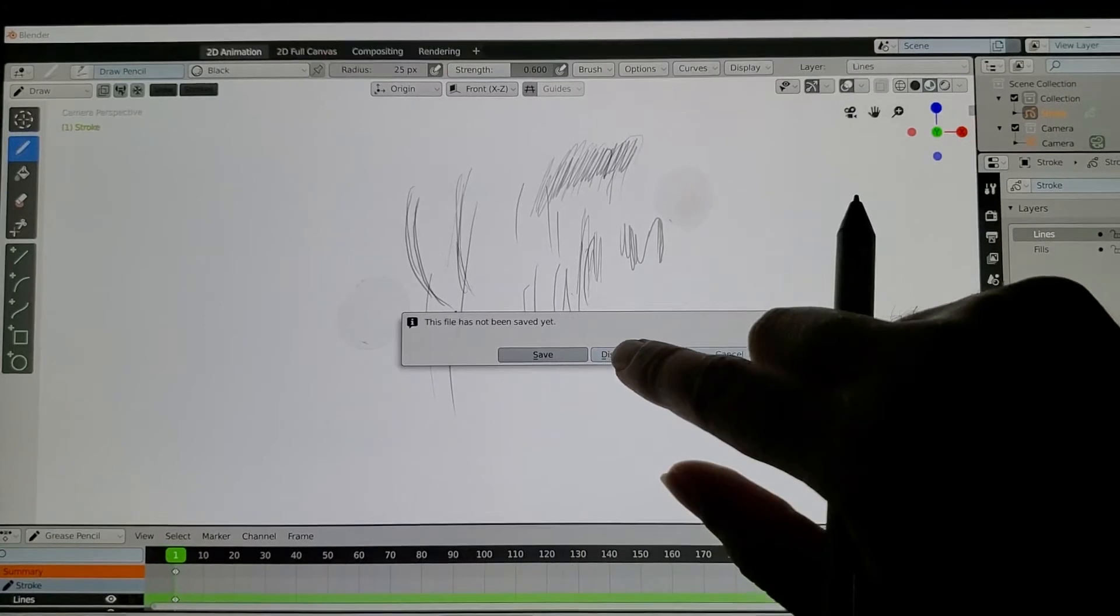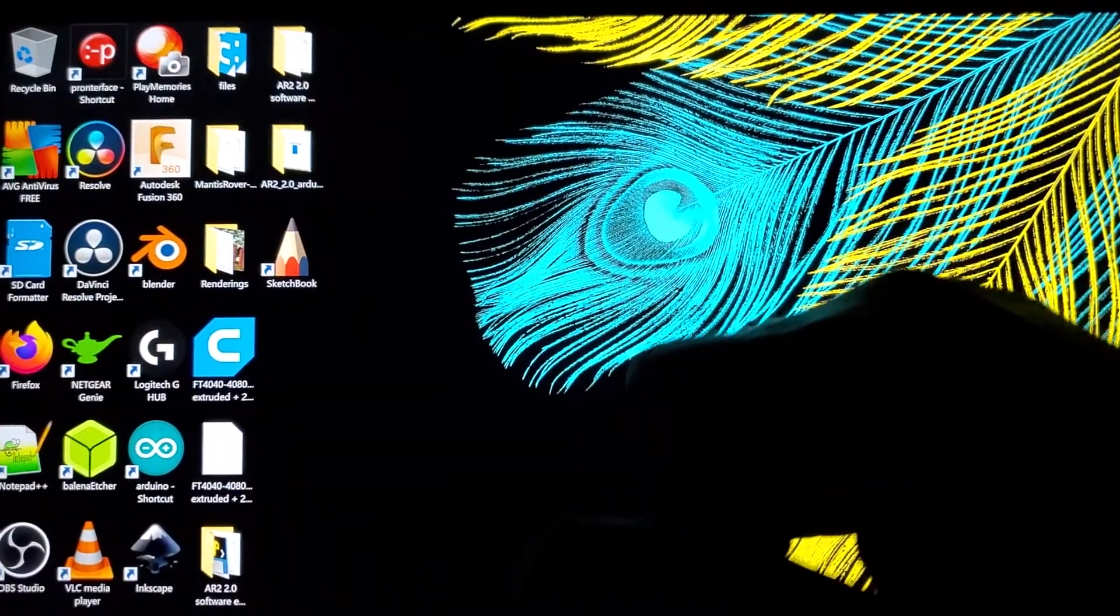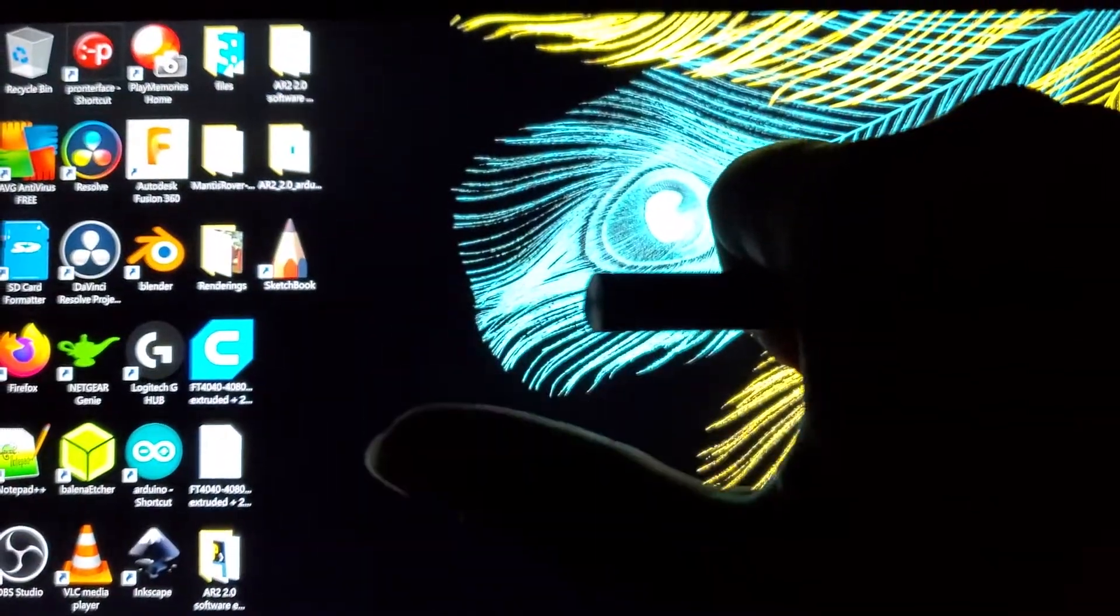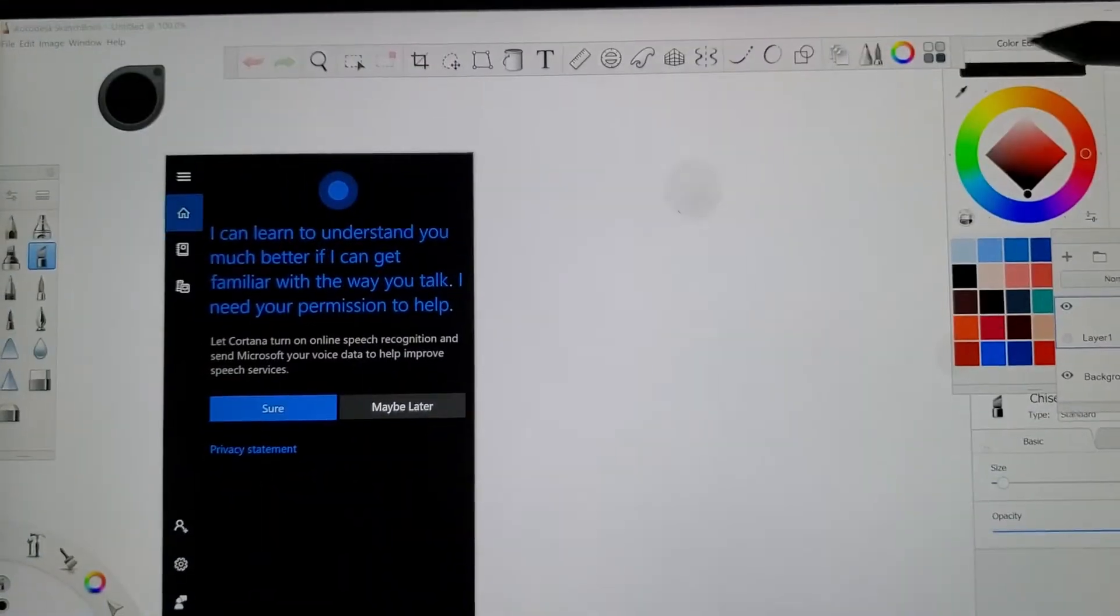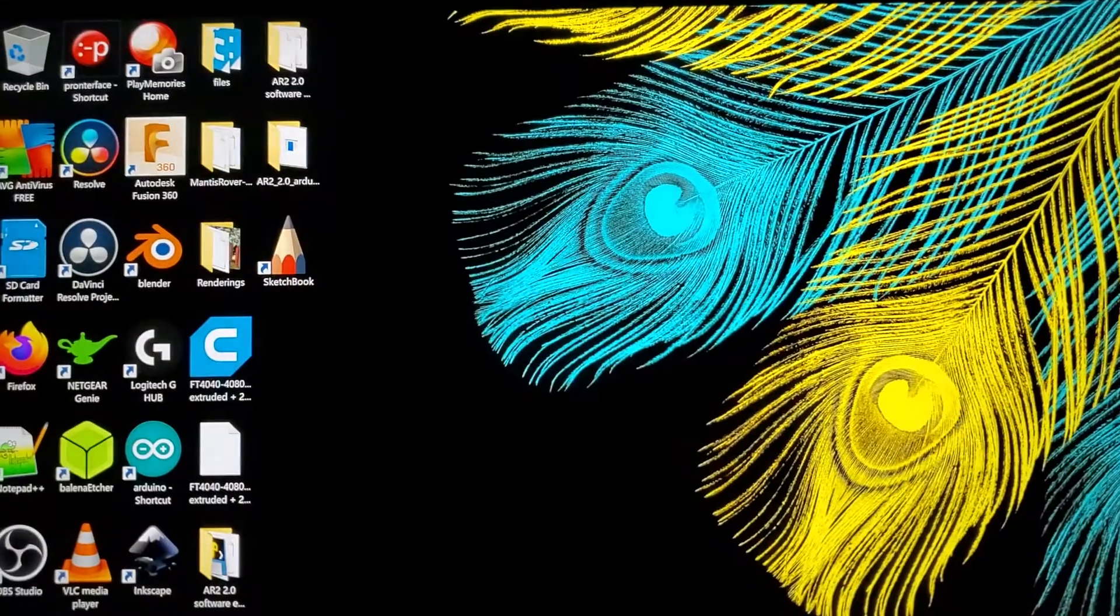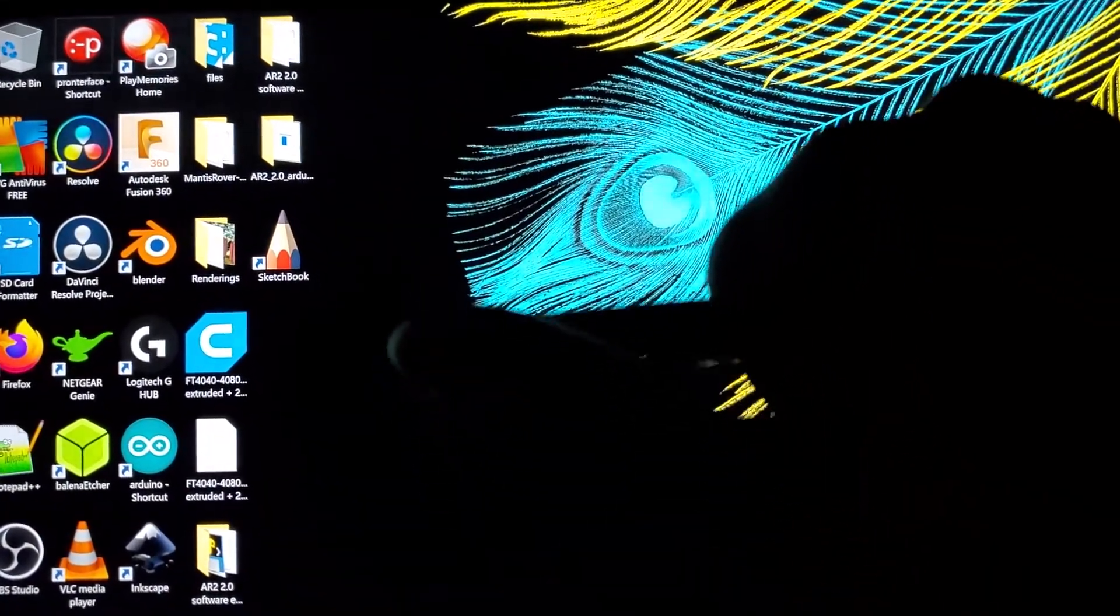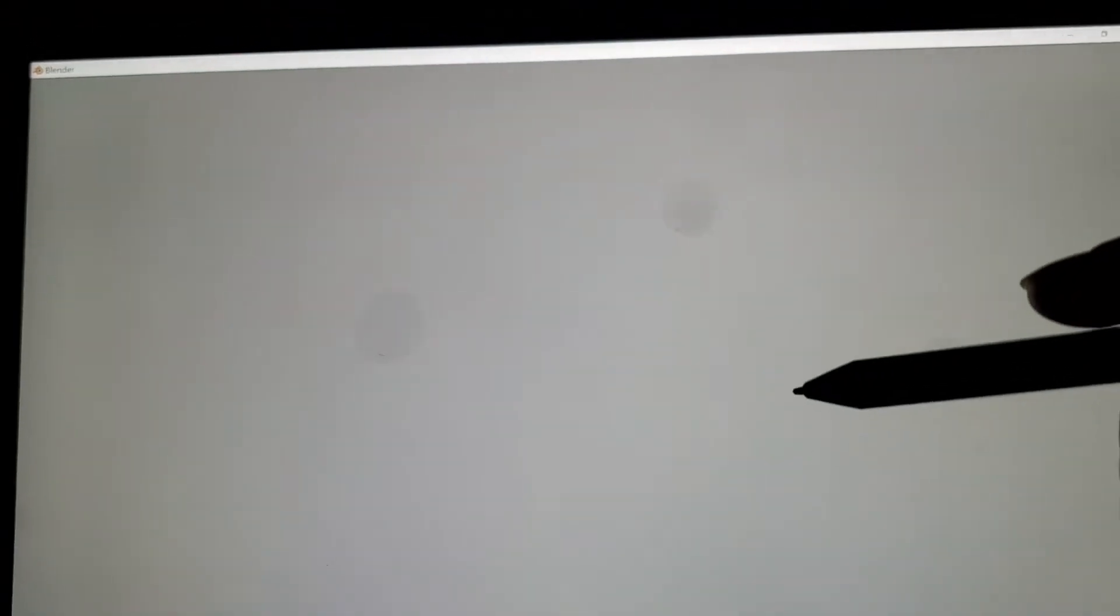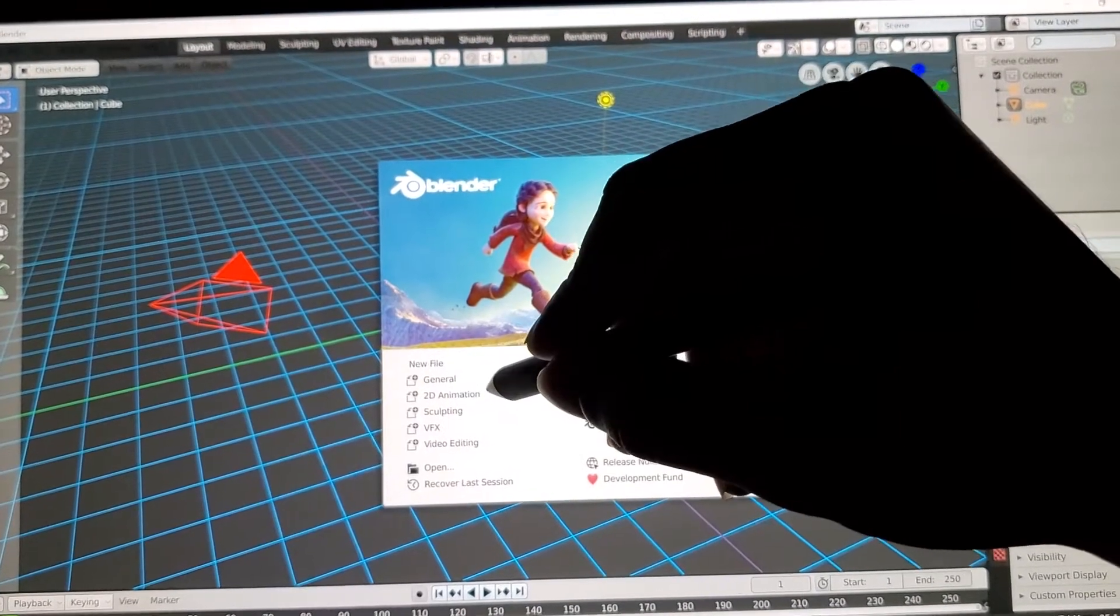If I close Blender and bring it back up with two clicks - one, two - oh wait, one click brings up Sketchbook. So if I double-click quickly, it brings up Blender. Now if we go into 2D animation again...